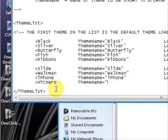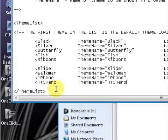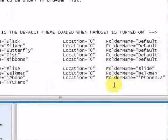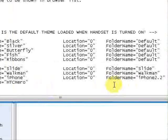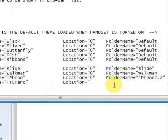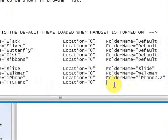Capital H-T-C-H-E-R-O. End your quotation mark, tab over to location. Type in location, capital L-O-C-A-T-I-O-N. Equal sign, quotation mark, zero, end the quotation mark, tab over to folder name.